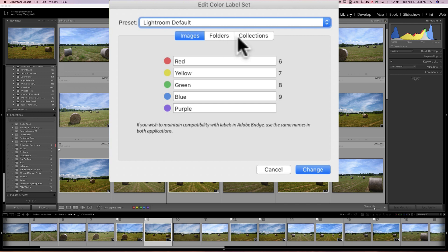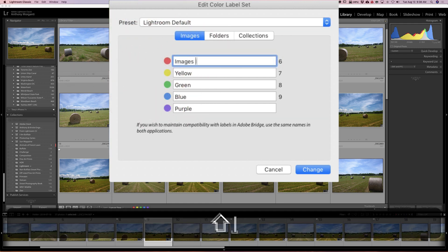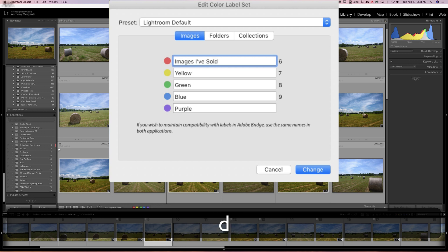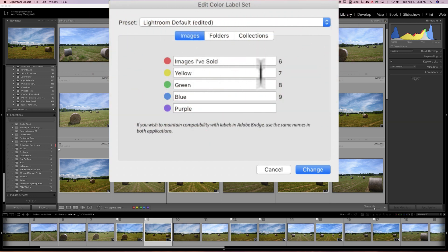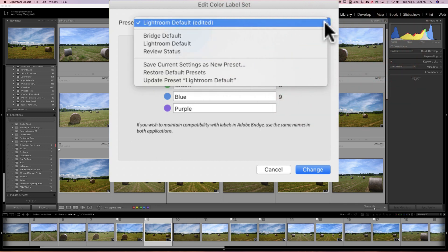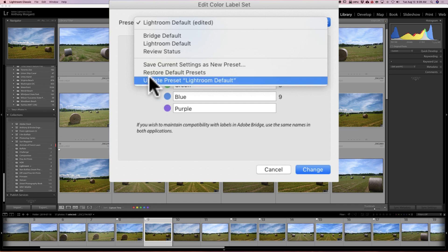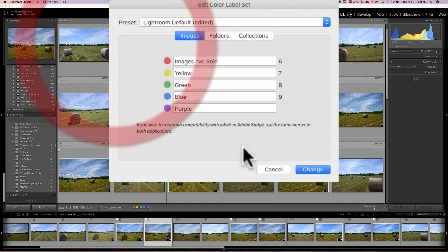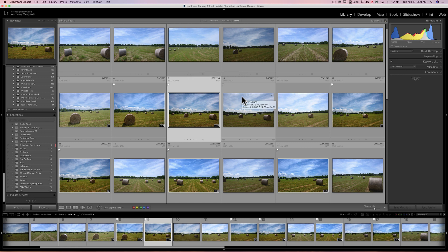Now you could see you have headings at the top: images, folders, and collections. So for images, if you give images a red label let's say and you want to change that, you could change that to like 'images I've sold.' And then you could color label folders as well - you could do the same thing for folders and the same thing for collections. So you could change any of those labels from the default red, yellow, green, or blue. Then you could also create a preset for it if you prefer. So save current settings as a new preset, you could go back to your default presets and so on. I'm just going to cancel. But that isn't new to this version of Lightroom, but I thought I'd mention it because it kind of goes hand in hand with color labels.